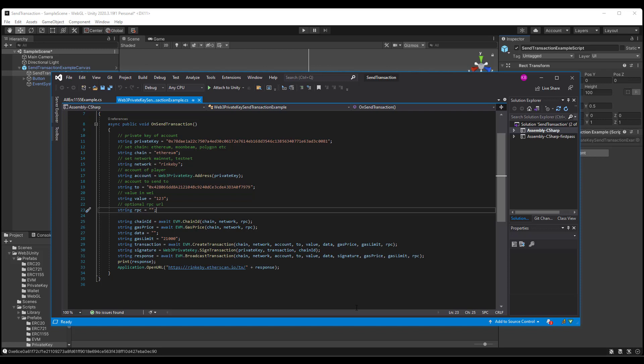for this example, gas limit, which is 21,000, this will change based on the chain that you're working with...